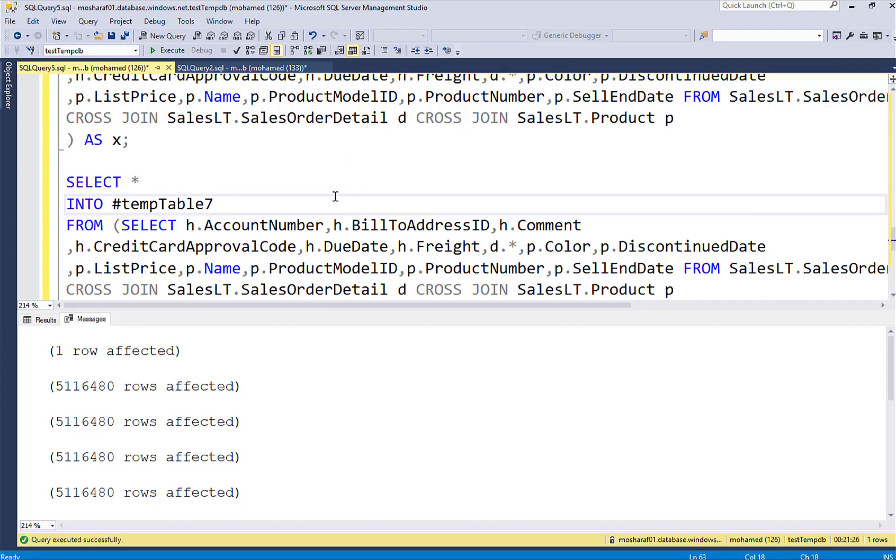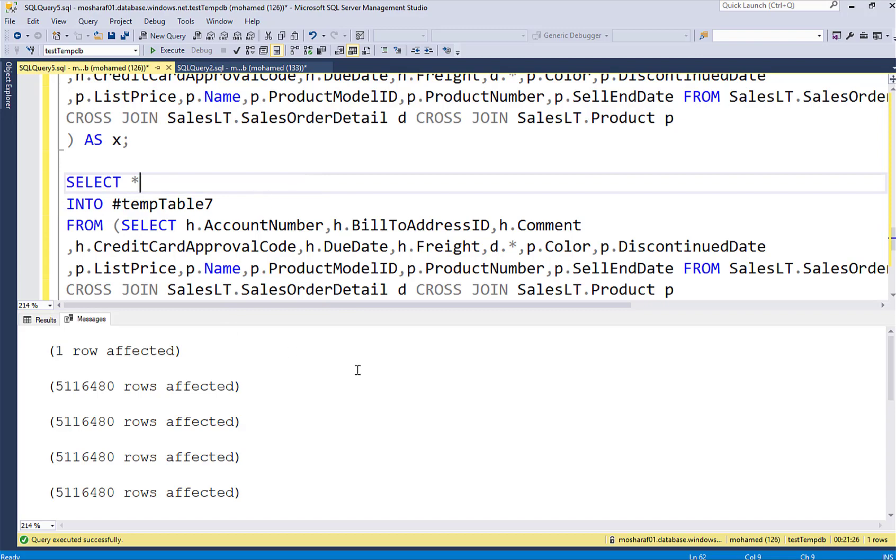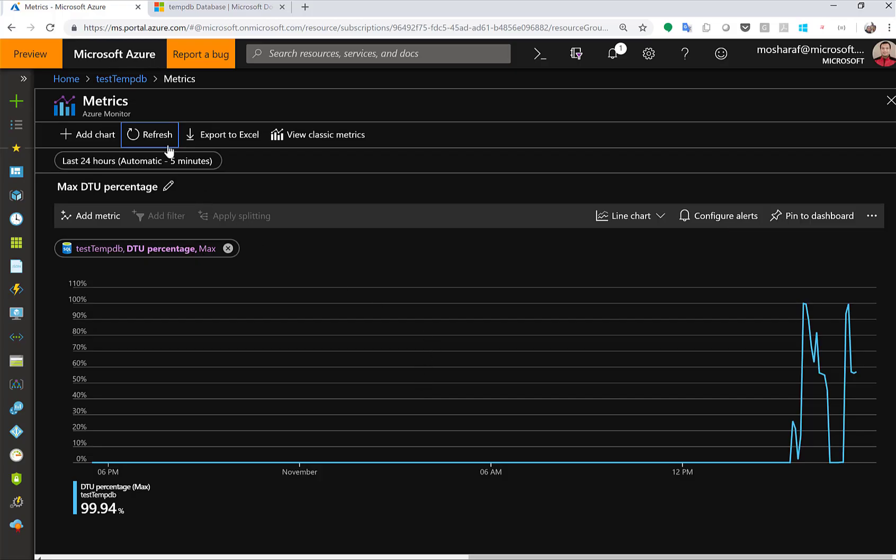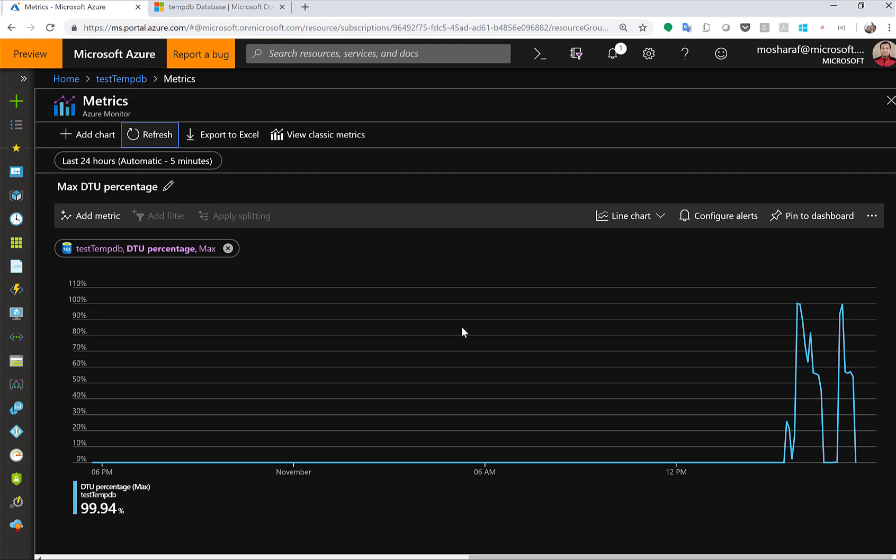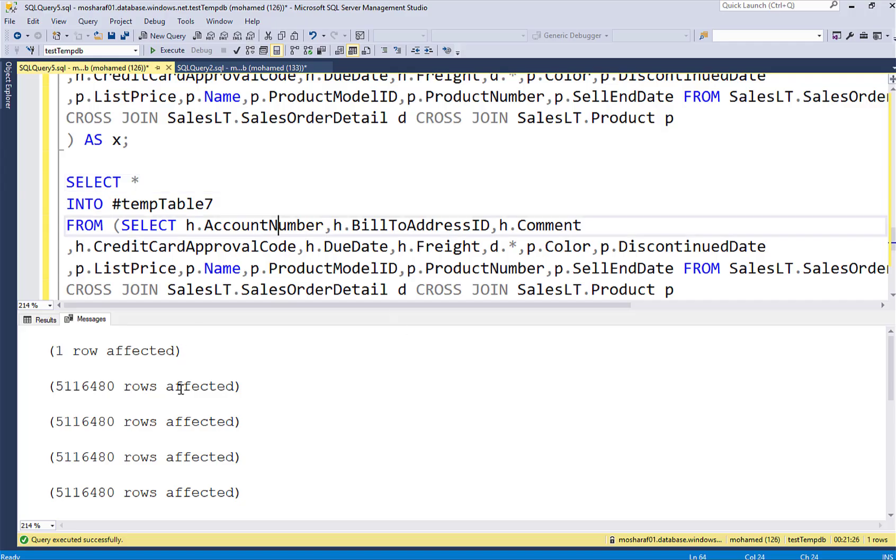And we are back so the query just finished and if we look at the metrics for the DTU we had high utilization here. Let's go back here.